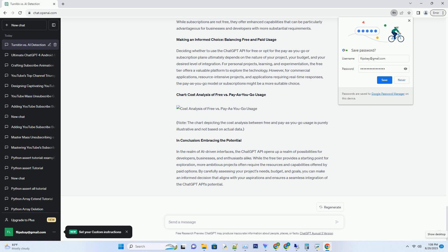Making an informed choice: balancing free and paid usage. Deciding whether to use the ChatGPT API for free or opt for the pay-as-you-go or subscription plans ultimately depends on the nature of your project, your budget, and your desired level of integration. For personal projects, learning, and experimentation, the free tier offers a valuable platform to explore the technology.